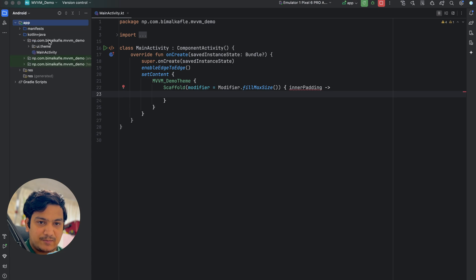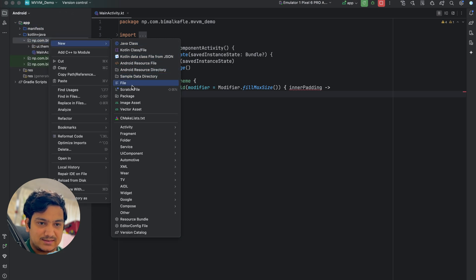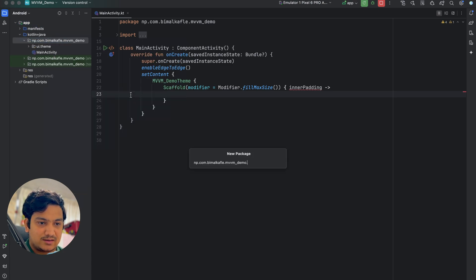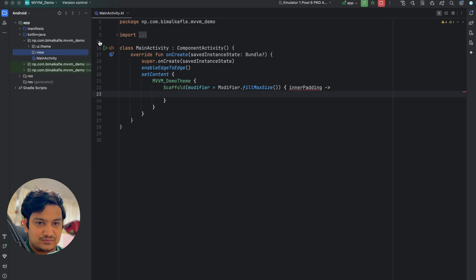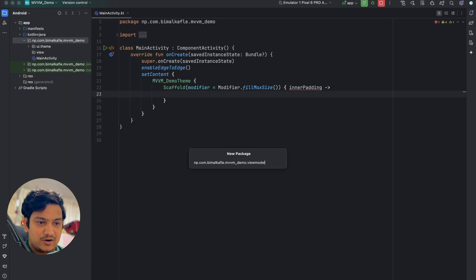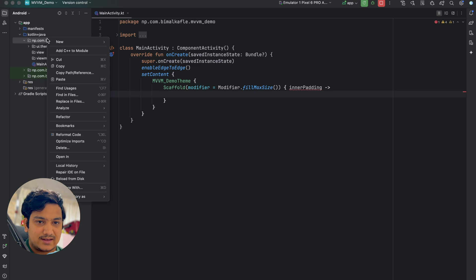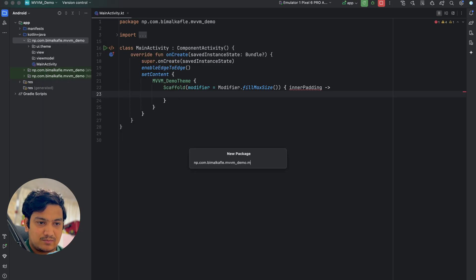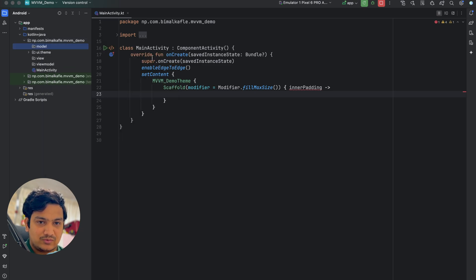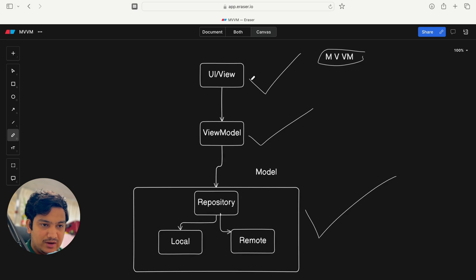Inside the package we'll create three packages. The first will be 'view', the second will be 'viewmodel', and the third will be 'model'. So we have view, viewmodel, and model packages ready.